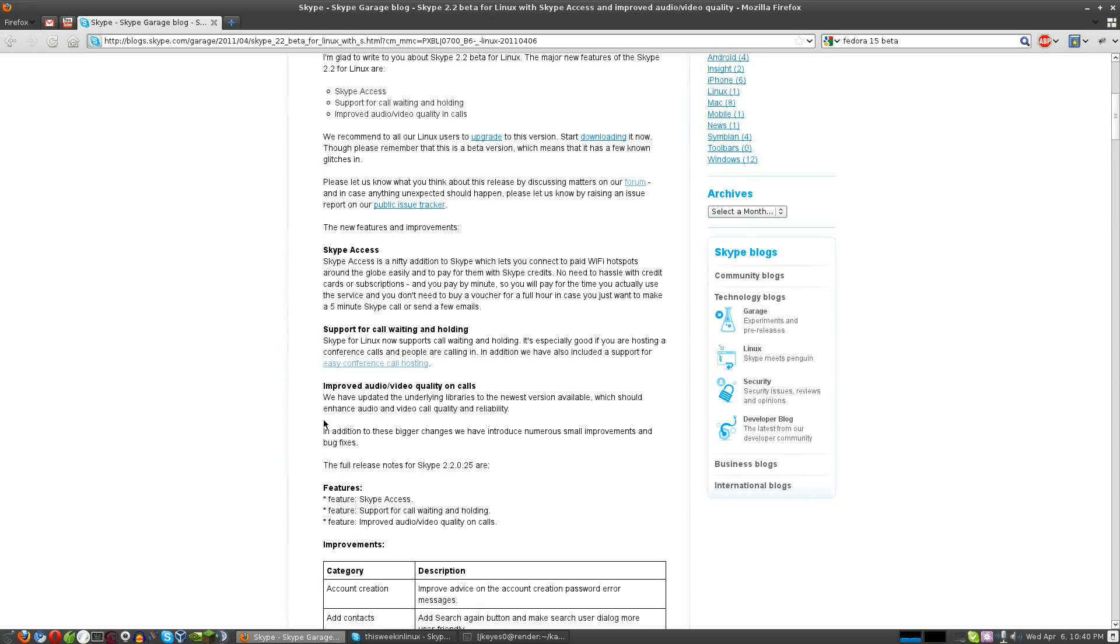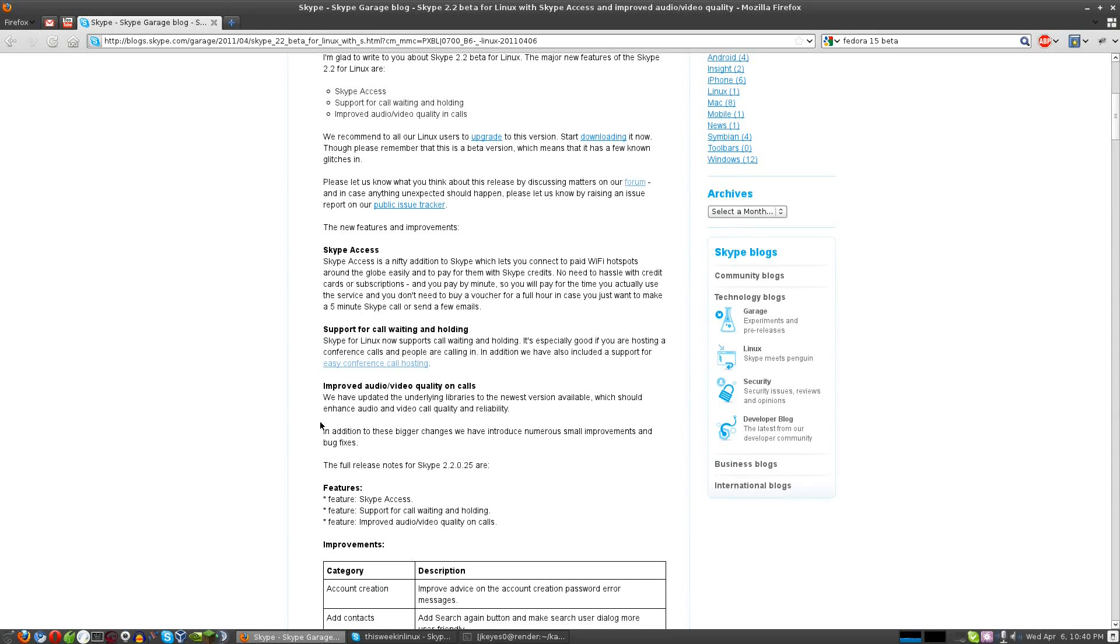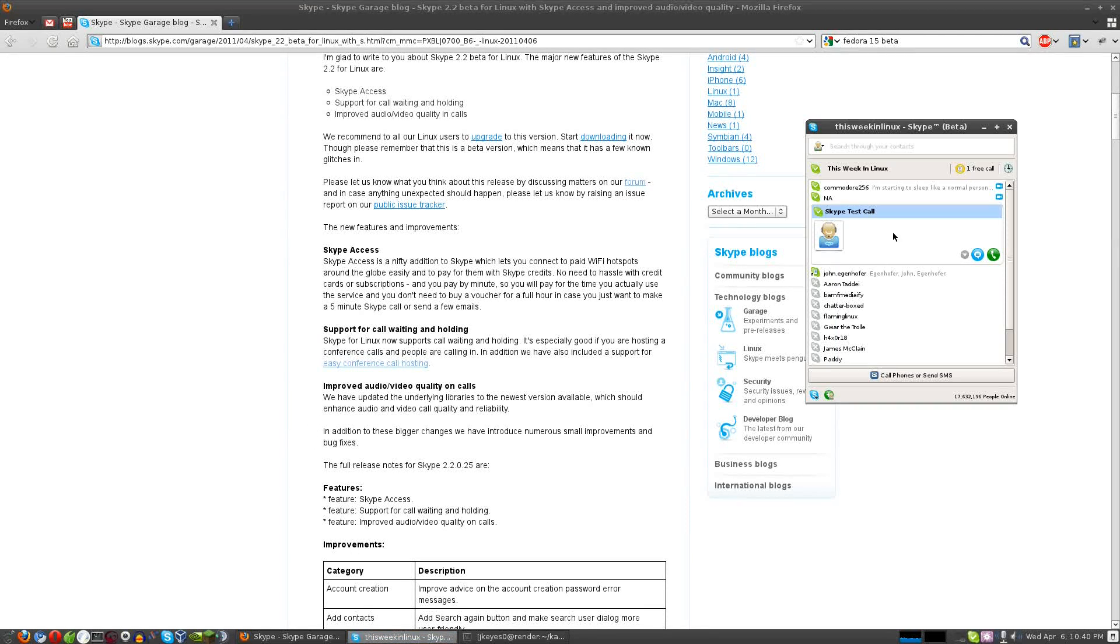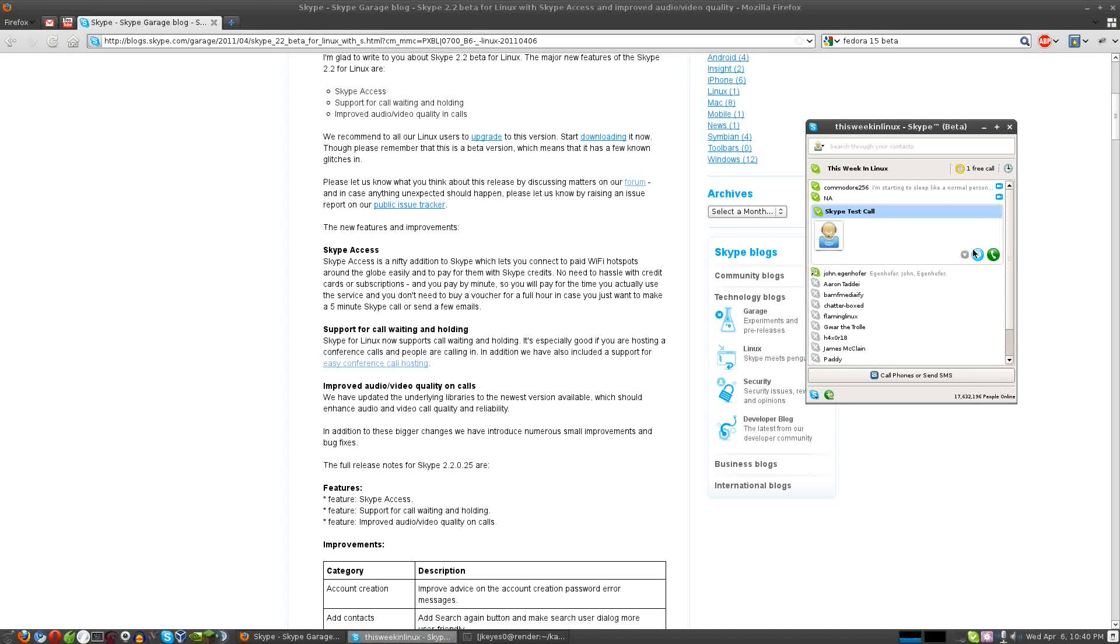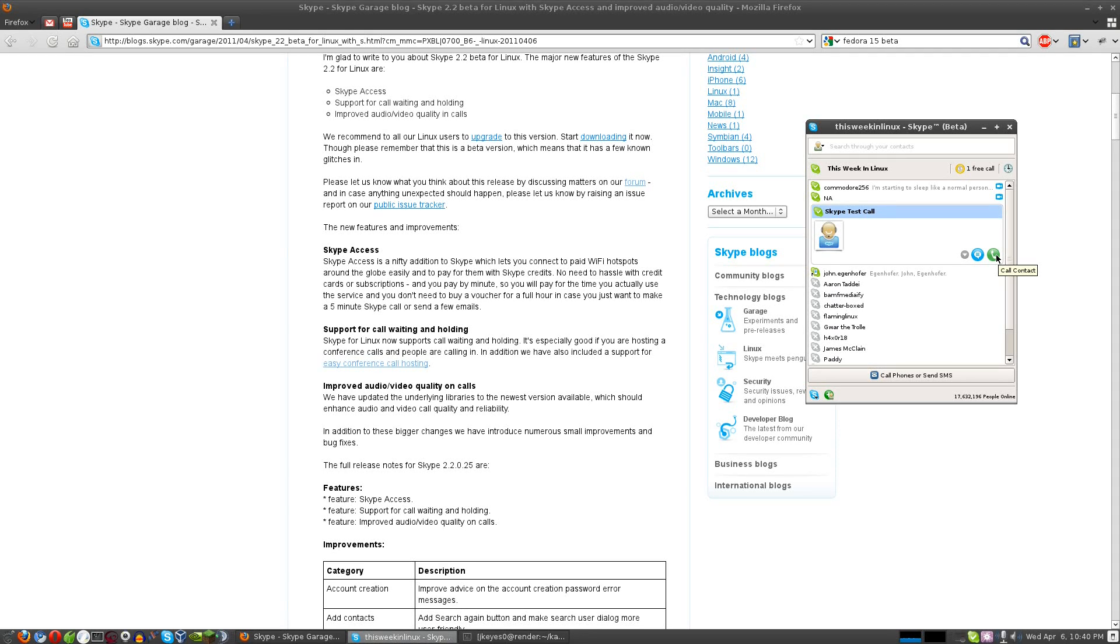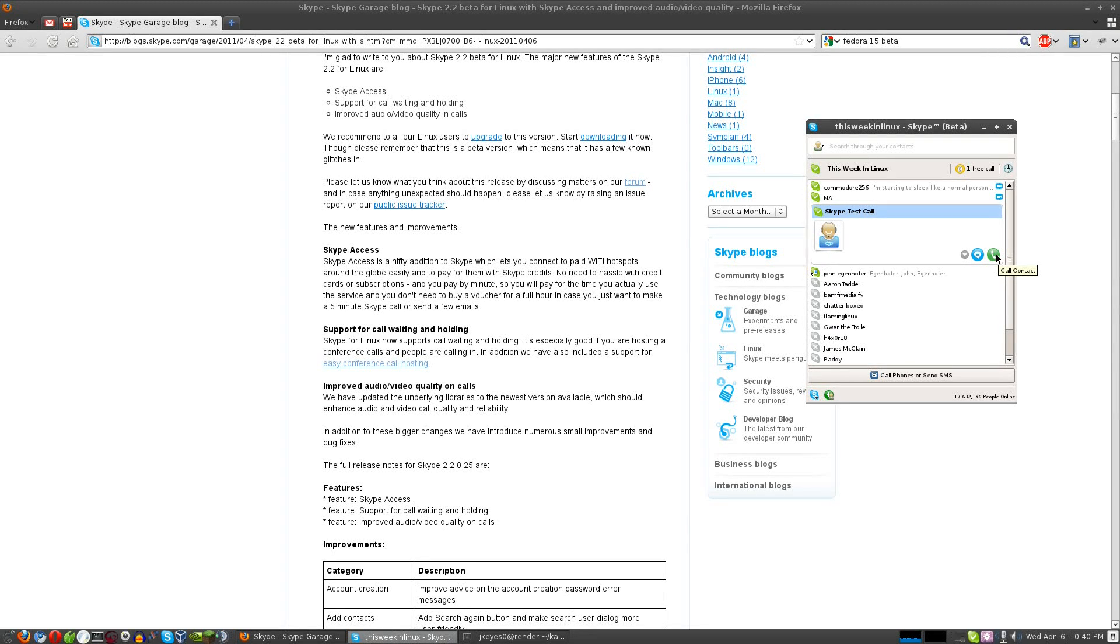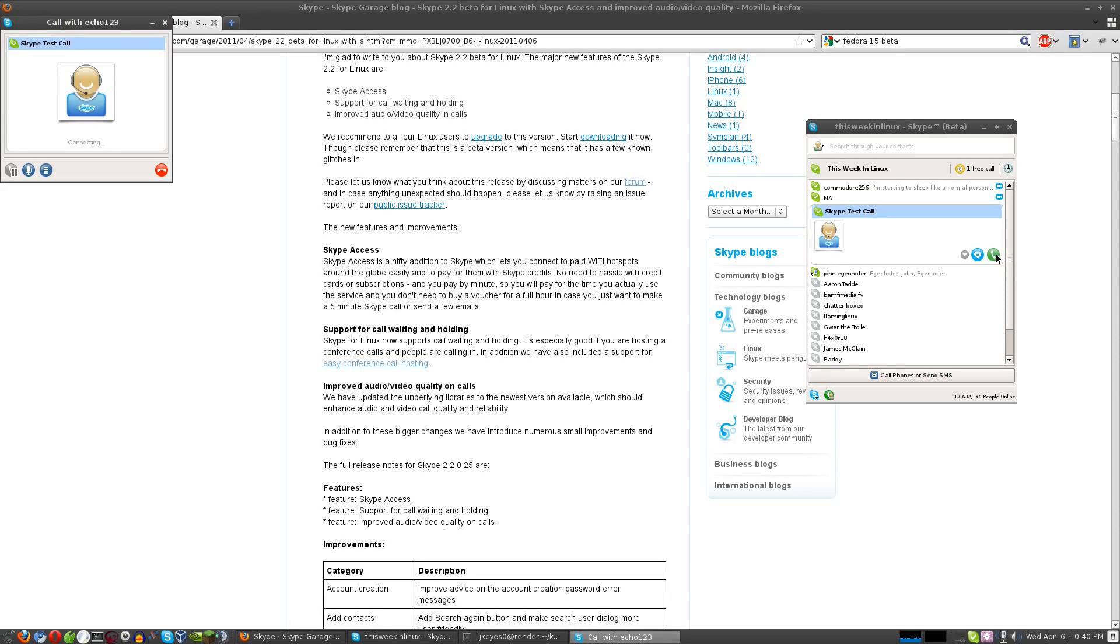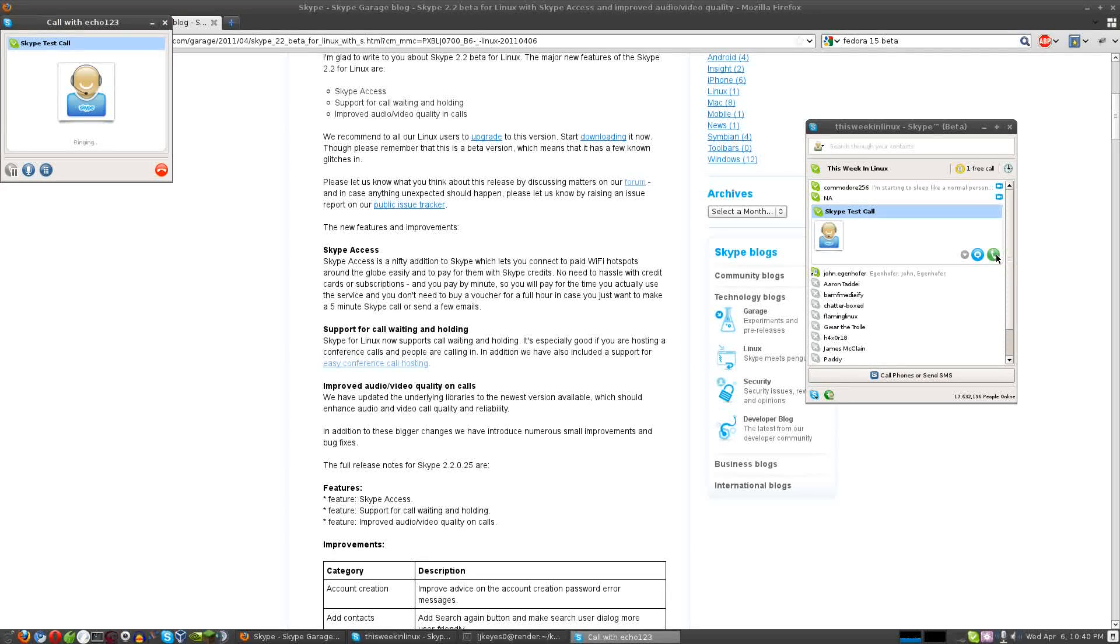They've also improved the audio-video quality on calls, and this is going to be the one that impacts the grand majority of people. In the past, whenever I've done anything on Skype, and specifically the Skype call testing, it has sounded rough. And I've tested it a few times just using headphones, and it sounds so much better, so much more clear. I'm going to do that very quickly for you now, just to let you sort of hear what I hear.